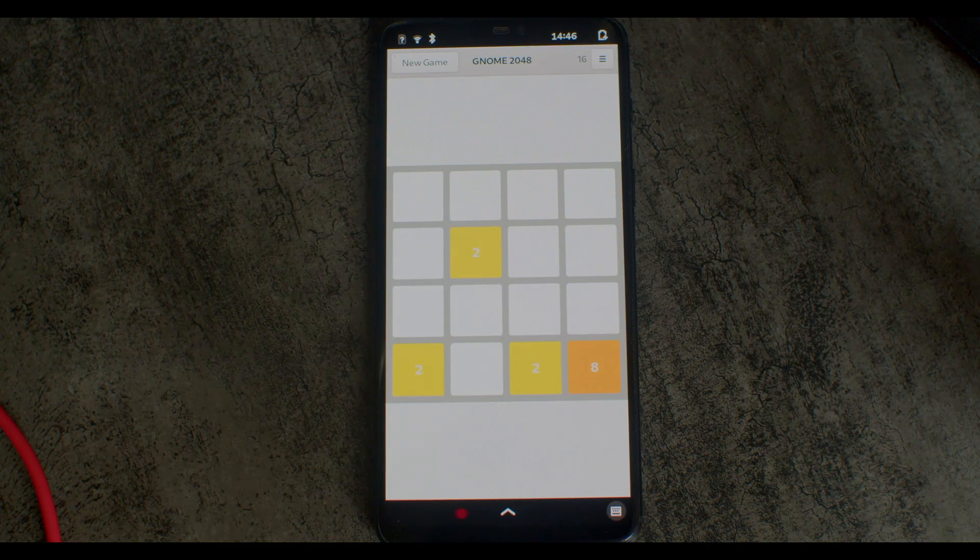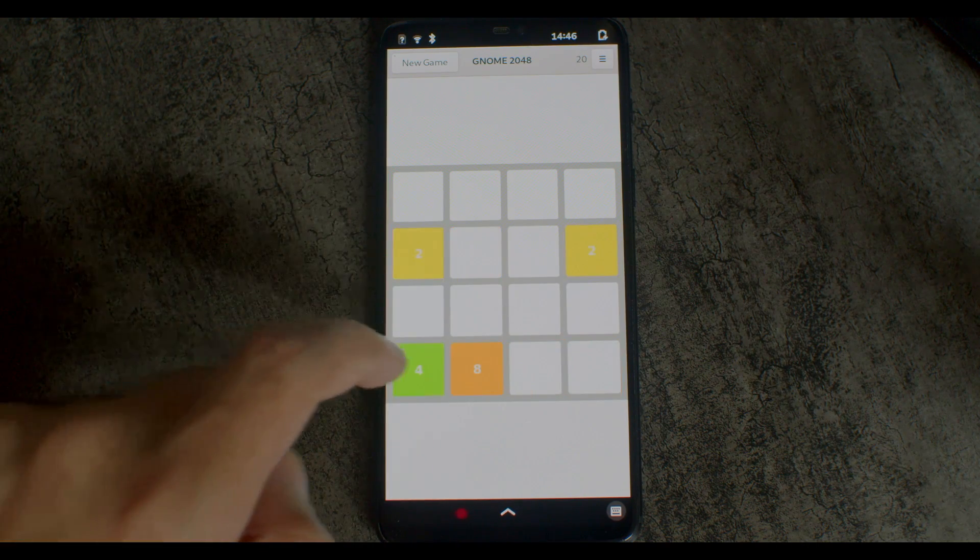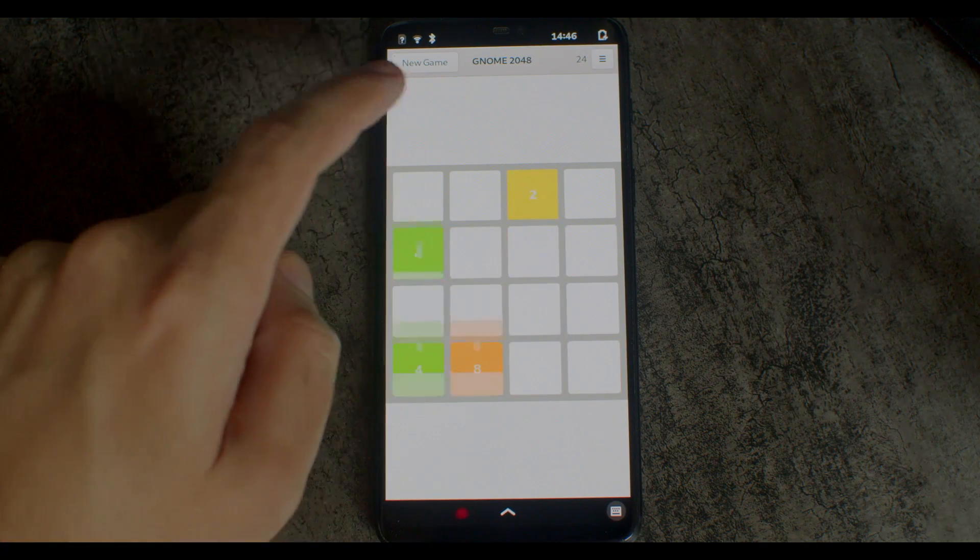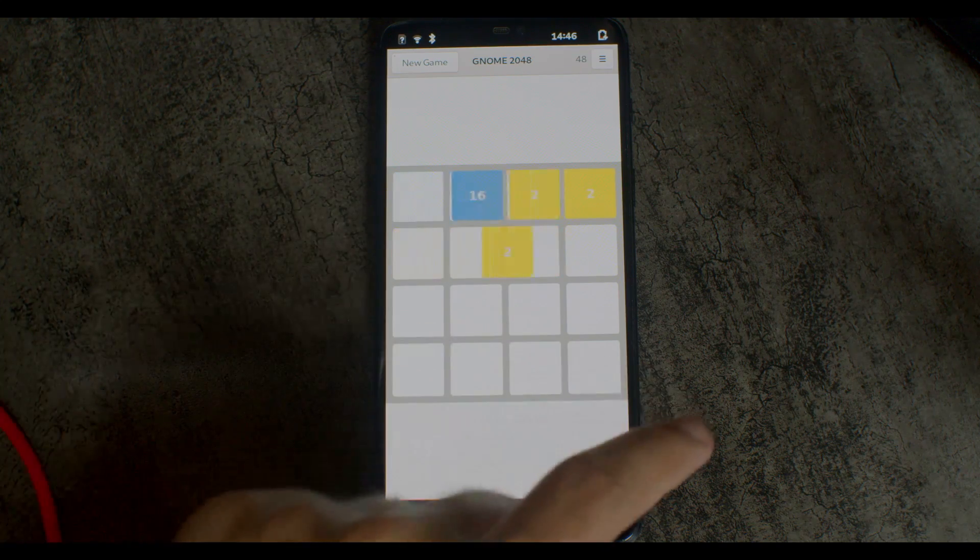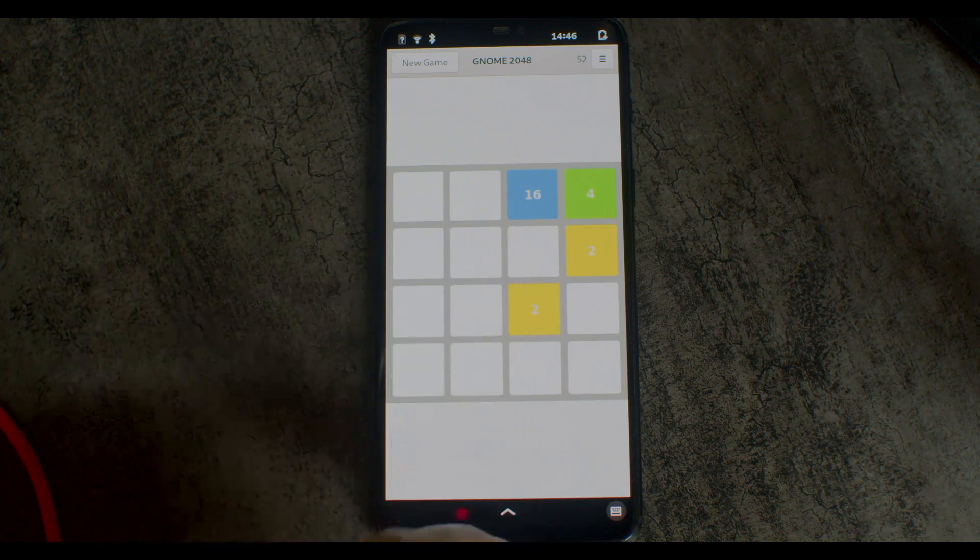2048 also works, which is definitely the best game supported on Linux, and it runs smoothly.